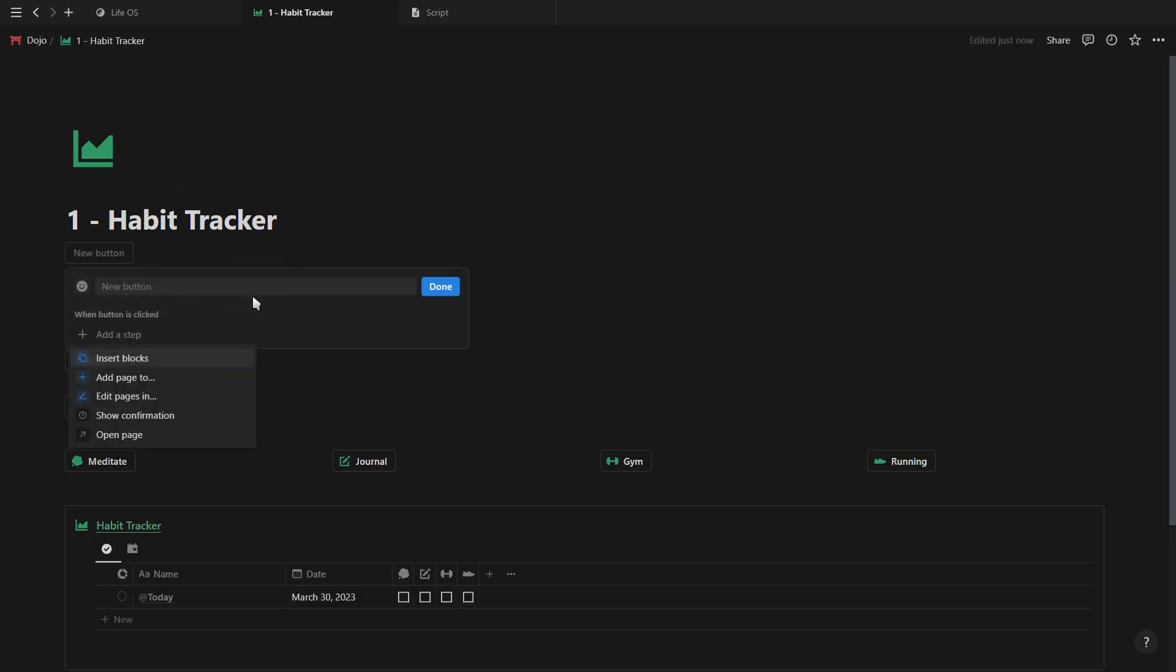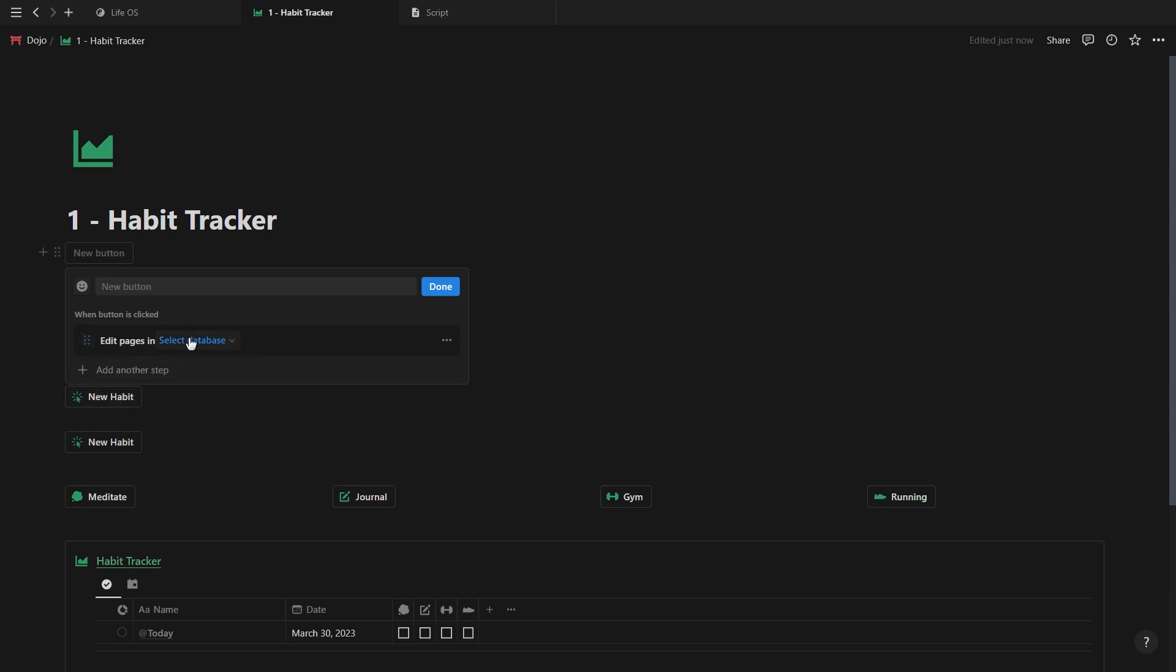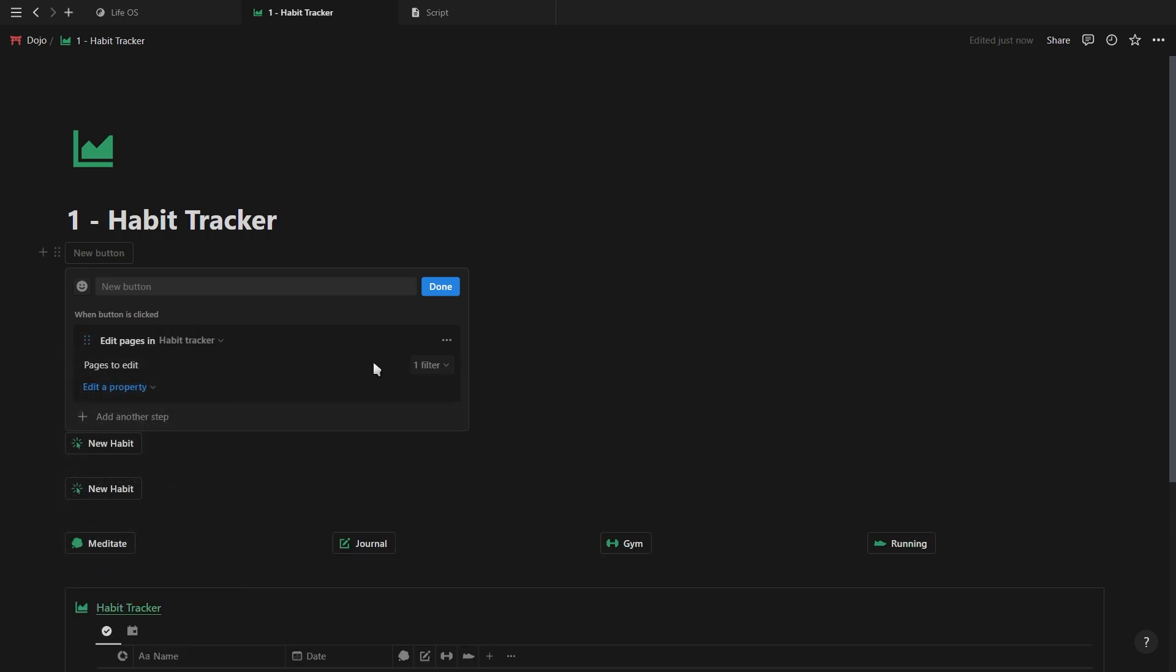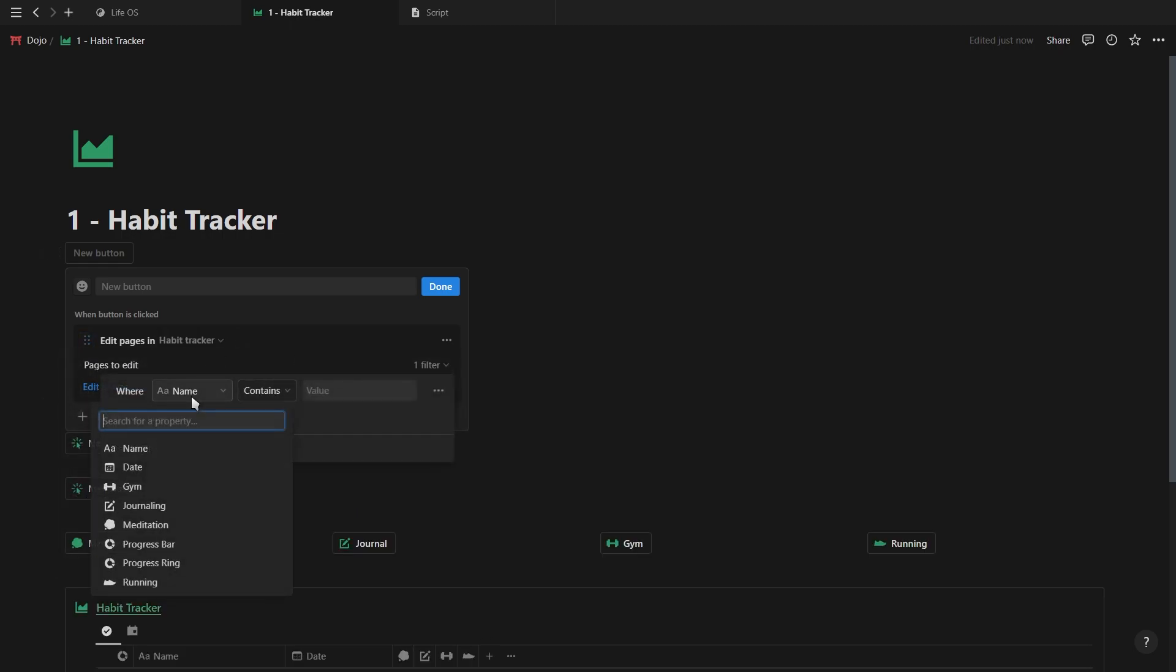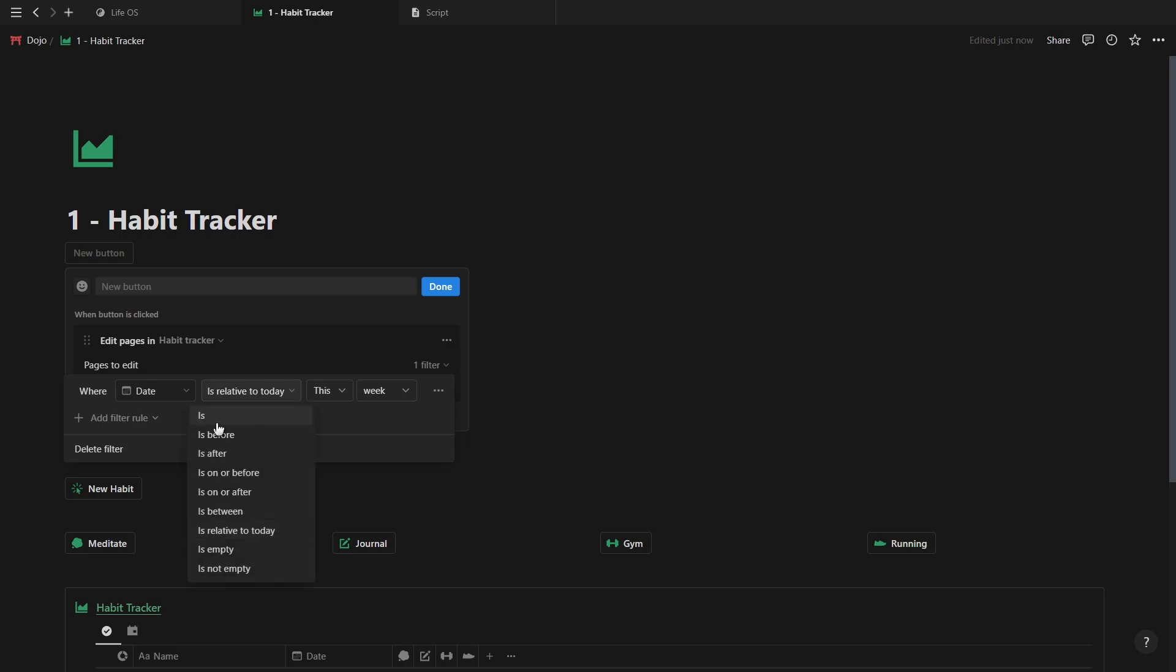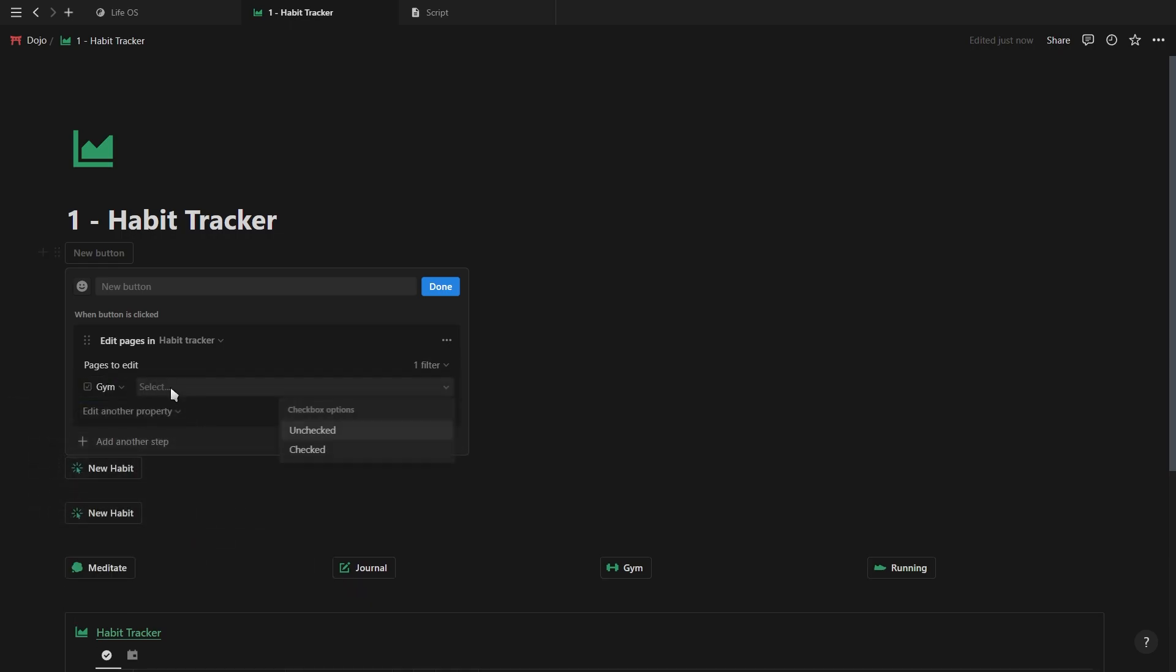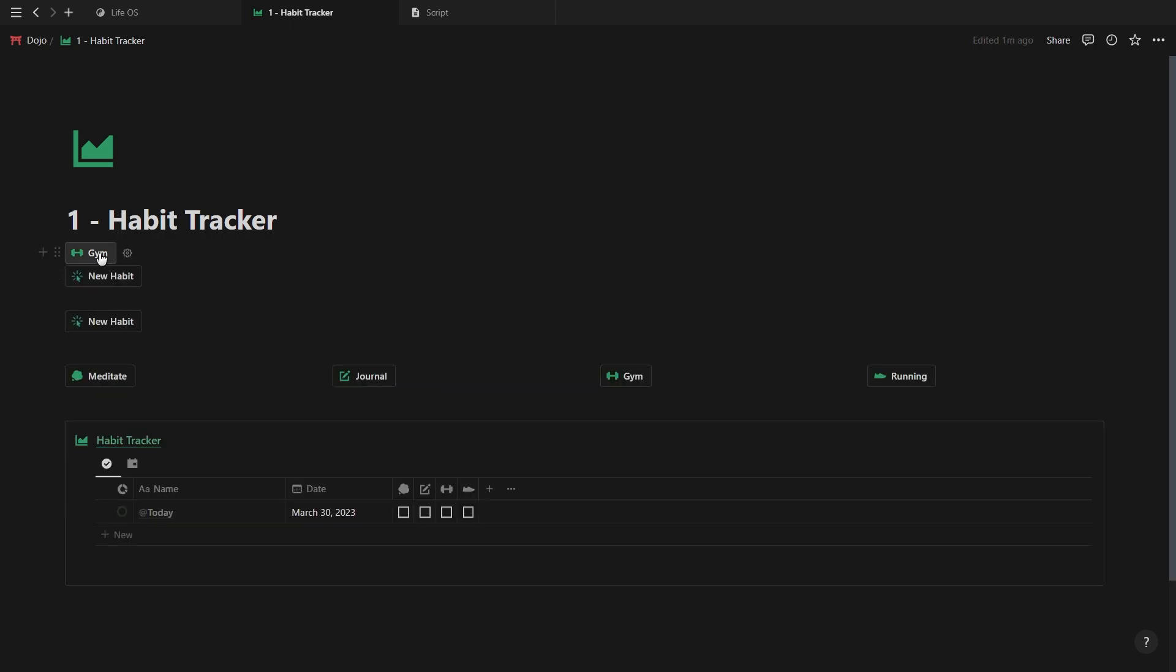And now for checking off the habits. Create a new button and select the edit pages option. Choose your habit tracker database, add a filter to only edit the pages which have today's date, and then select one of your habits and mark the checkbox as complete. And then just add a name and an icon to your button.